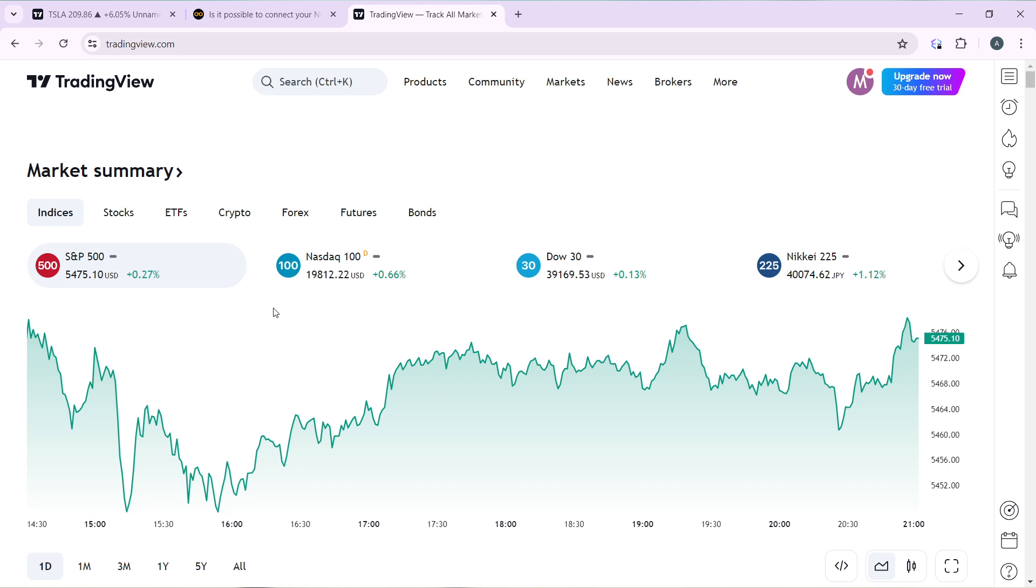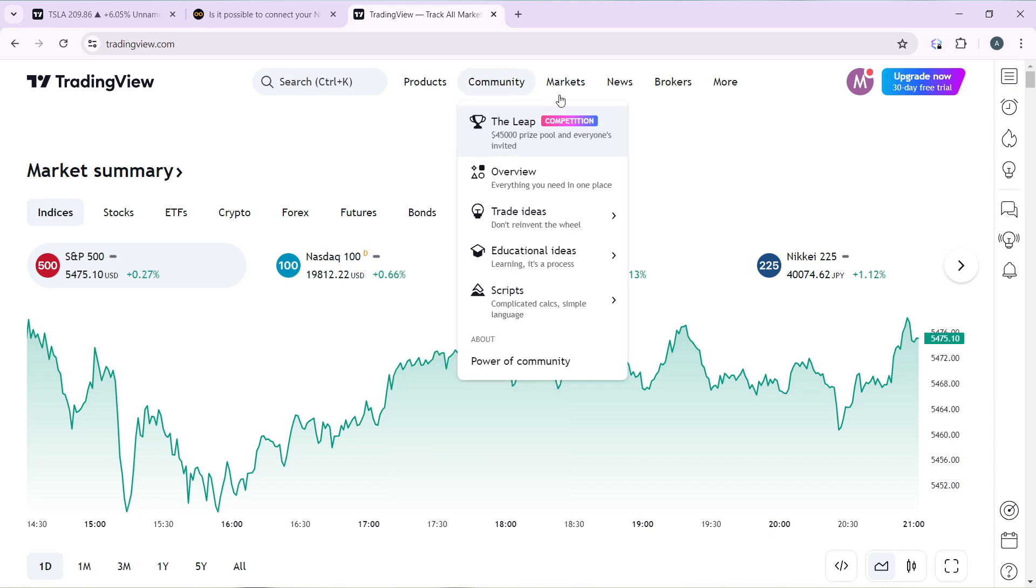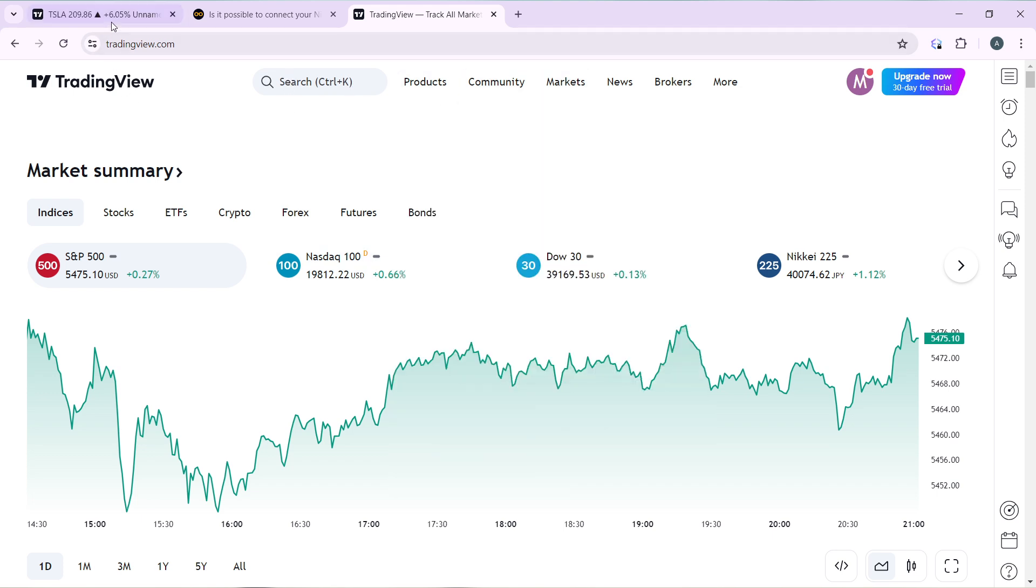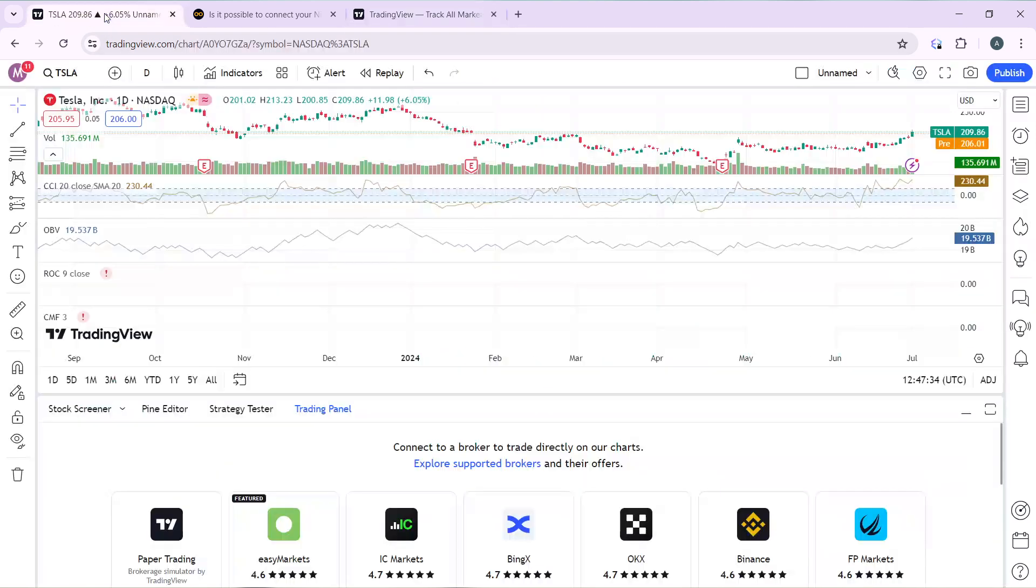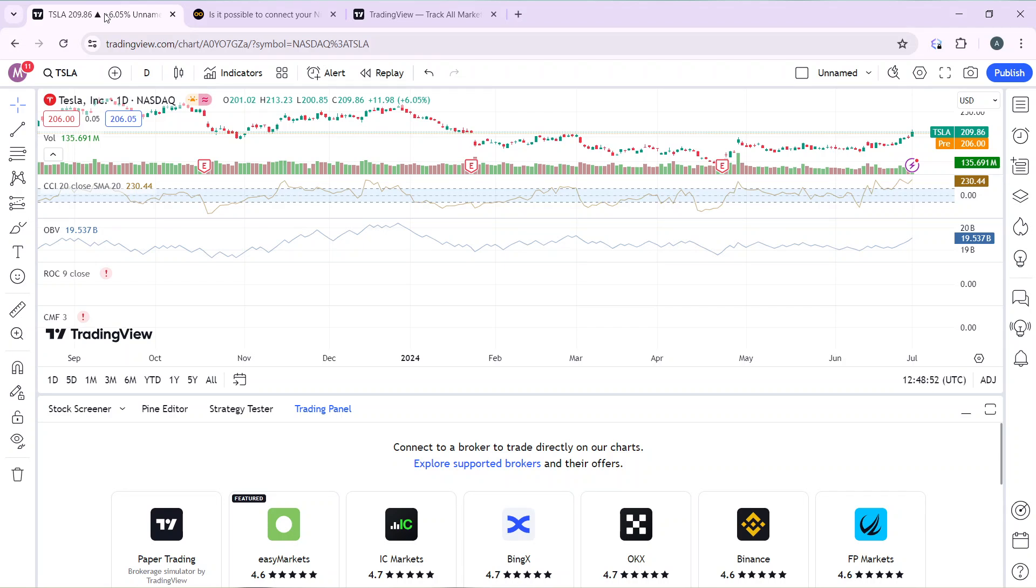You can set your market here or you can head over to Market and search any market of your choice. I have opened Tesla, so Tesla is the market I'm working with.